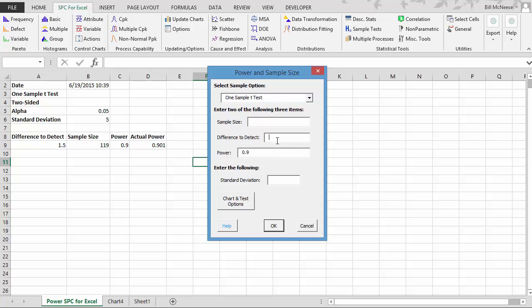But now suppose we want to say, OK, I want to be able to detect a 1.5 difference, a 3 difference, a 5 difference. And you simply separate those by commas. Standard deviation of 5. You could do it for power or sample size as well. And then you select OK.